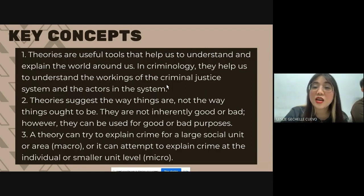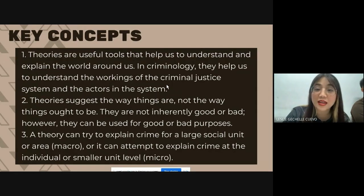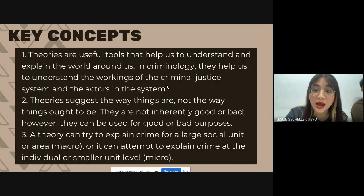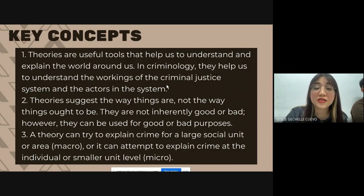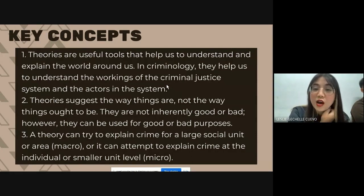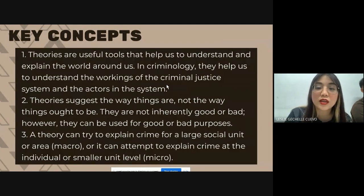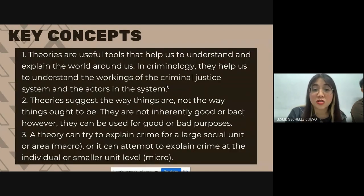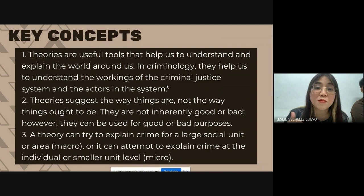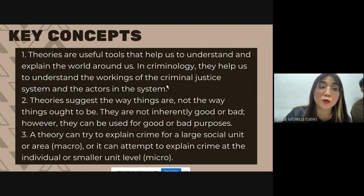Theories are not inherently good or bad; however, they can be used for good or bad purposes. Number three, a theory can try to explain crime for a large social unit or area — that's macro theory, yung universal, yung maa-apply mo sa buong mundo. Or it can attempt to explain crime at an individual or smaller unit level — that's micro theory, yung applicable lang sa isang tao o applicable lang sa isang grupo.